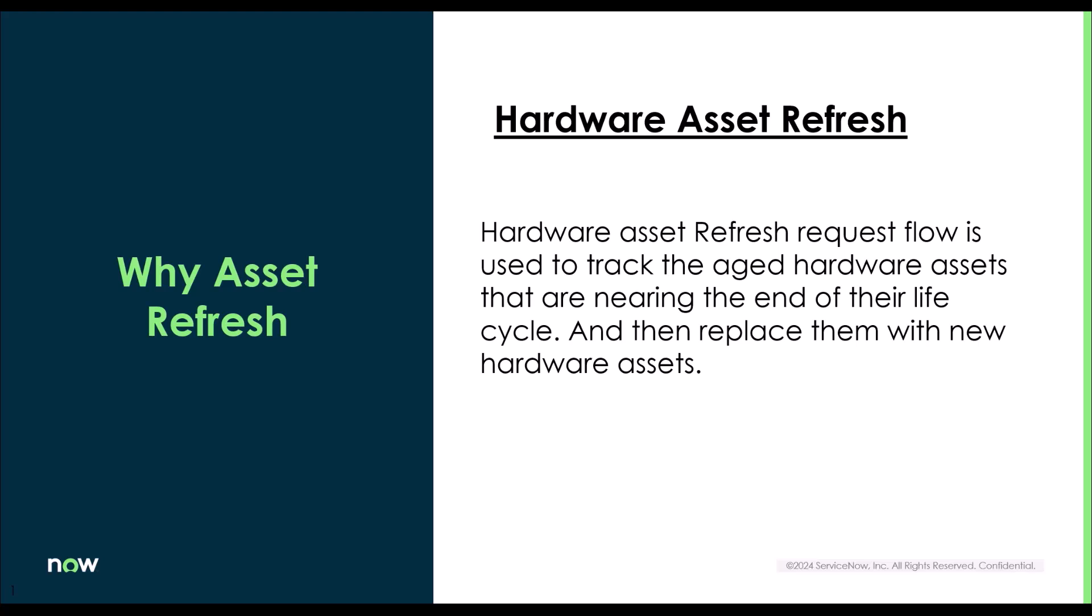and at the same time, its performance decreases. So that is where the organization or the asset manager specifically may find the need of refreshing or replacing the asset with a new one.